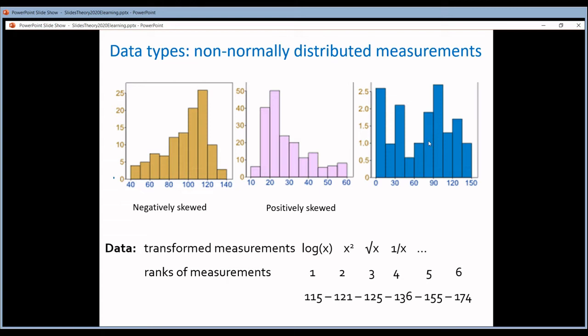Sometimes you don't see a bell shape at all. In biology, most data are positively skewed — you have a lot of low values and then a few high ones.